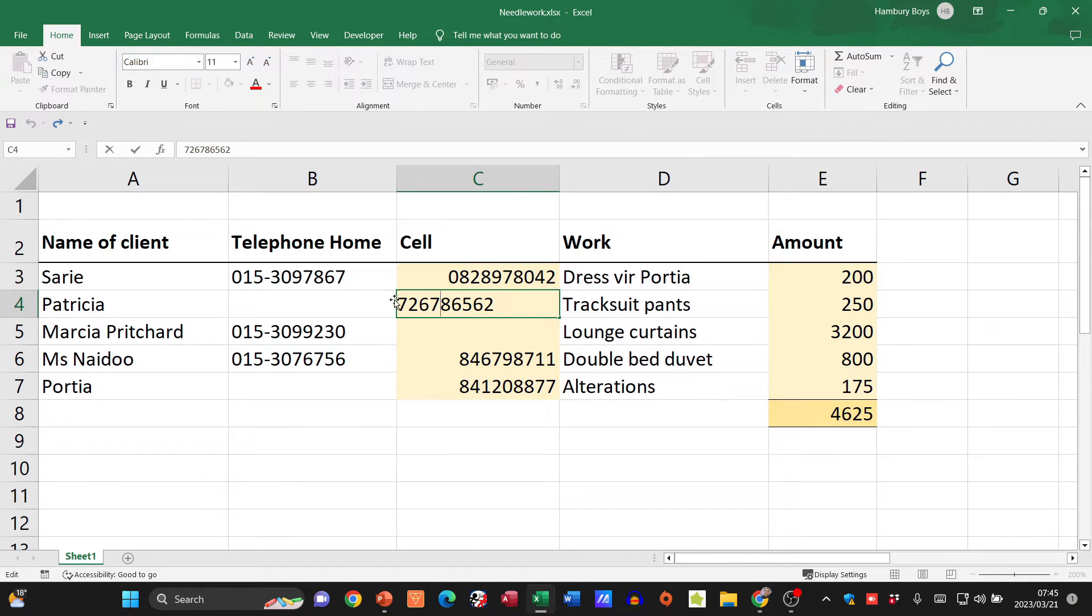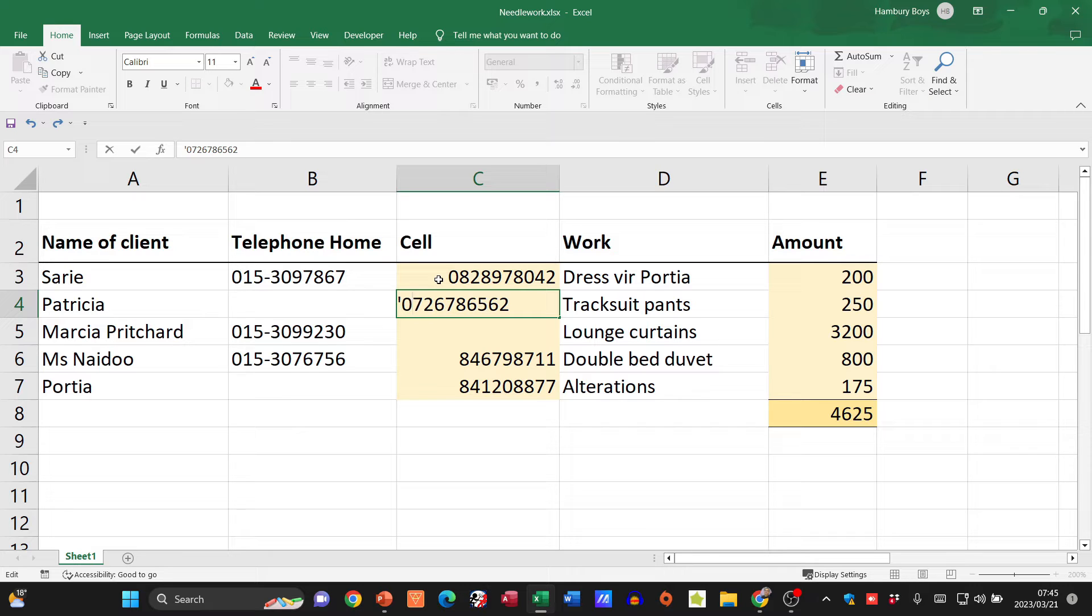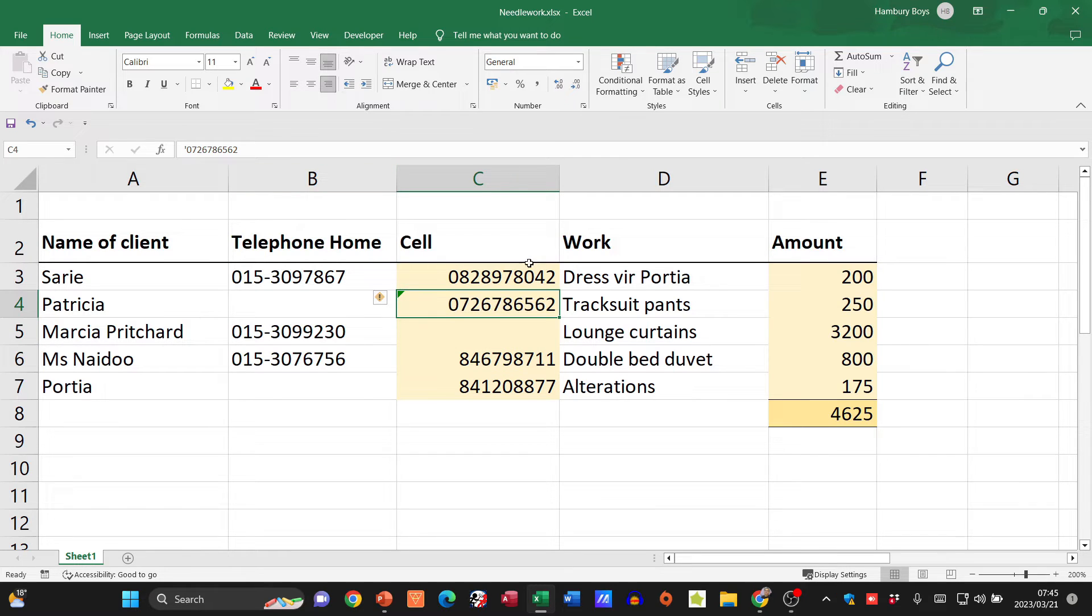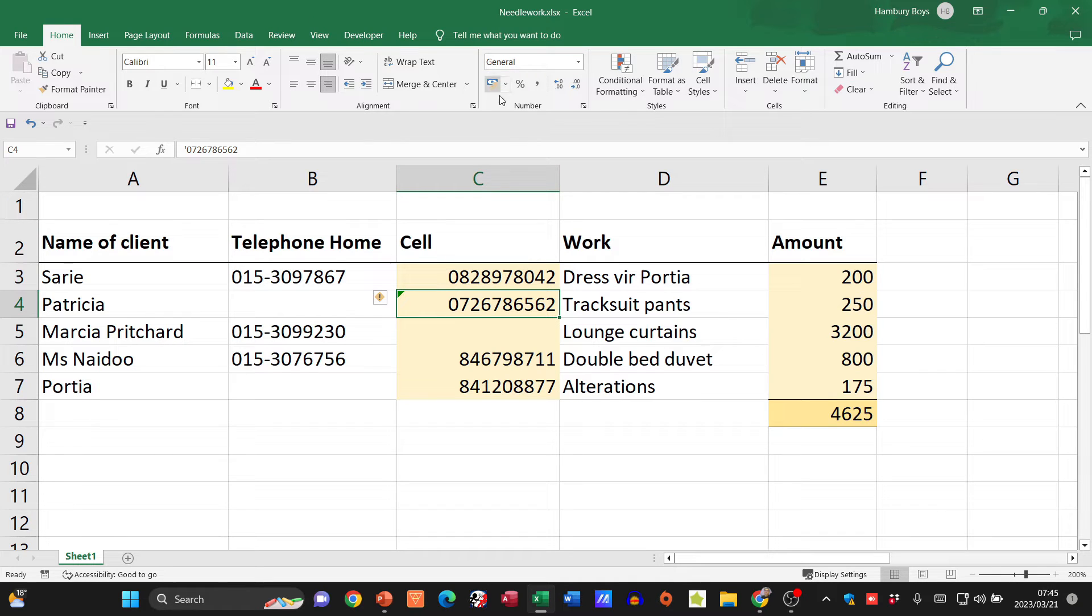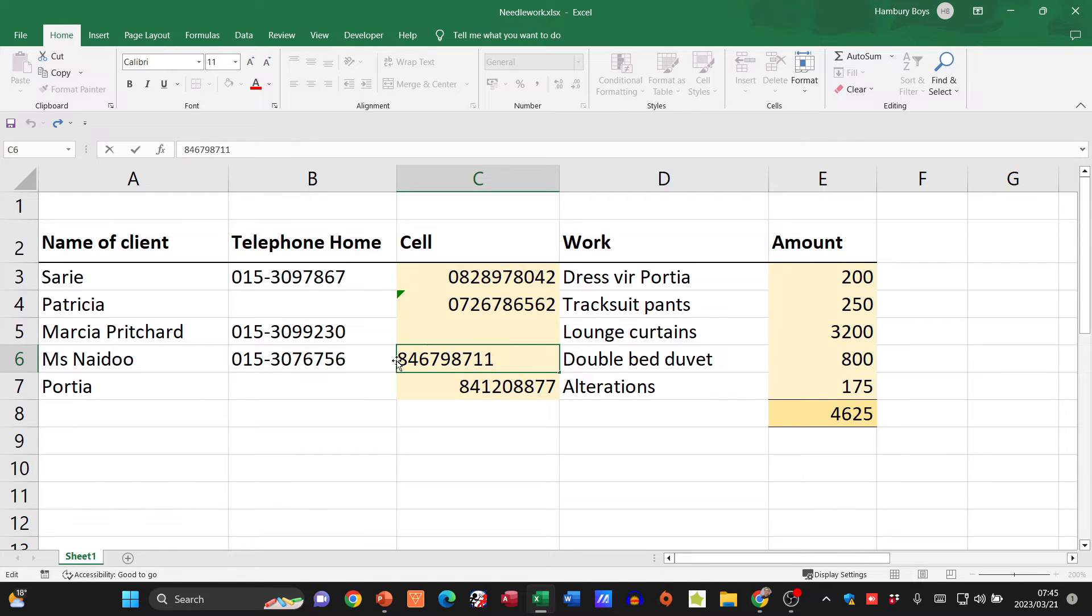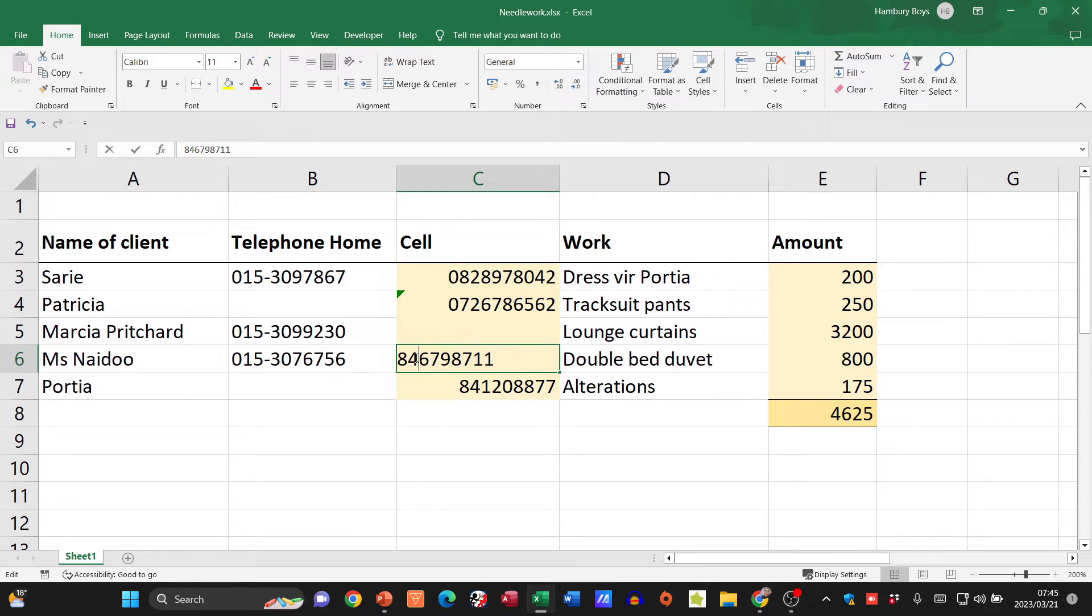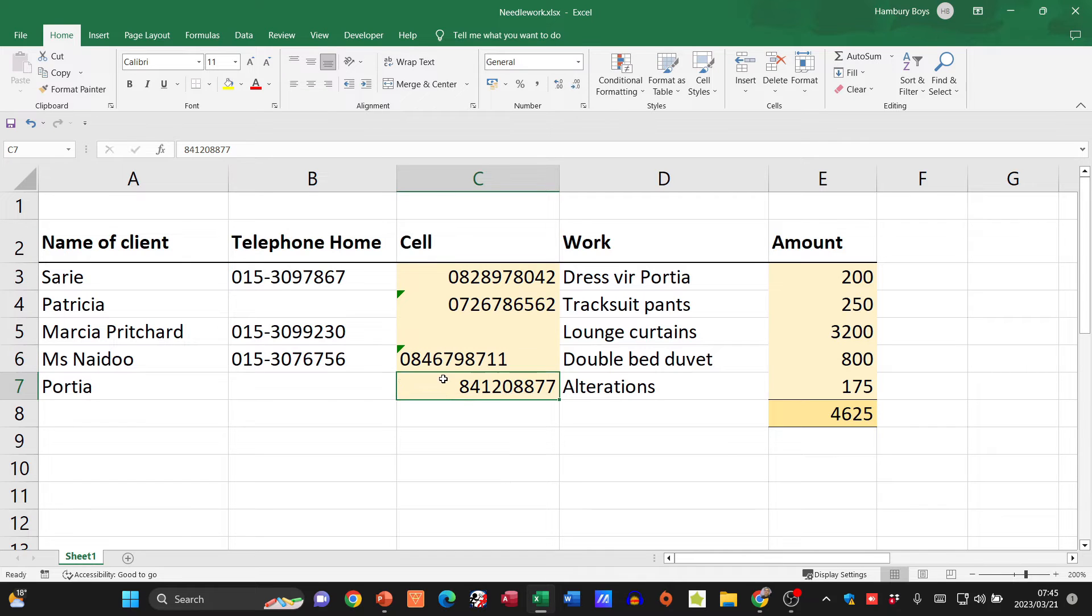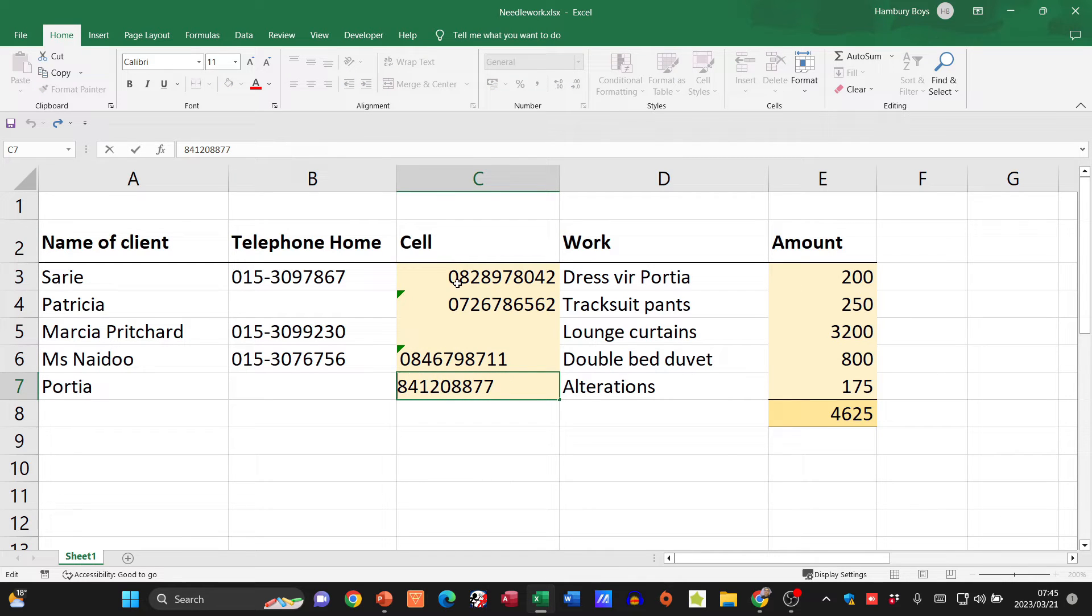Alternatively, what you can do is actually pop in an apostrophe and a zero. When you do that and you hit enter, it's going to do exactly the same thing. So whether you do it up here through the number group or whether you do it with the apostrophe, the apostrophe might just be a little easier, but whatever you want to do, whichever way you want to go, it's entirely up to you.